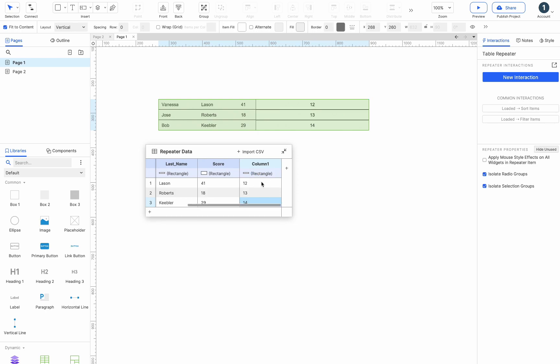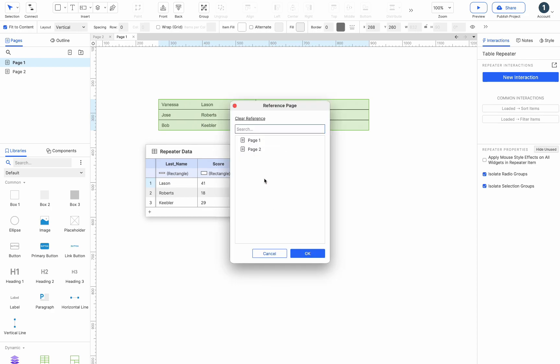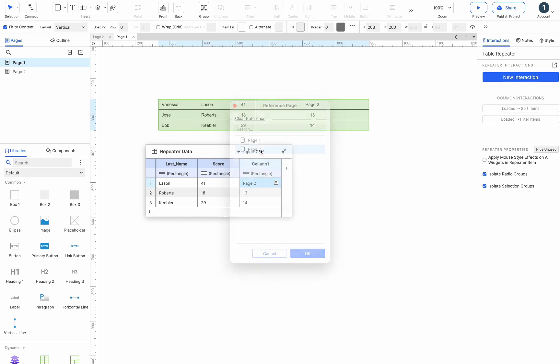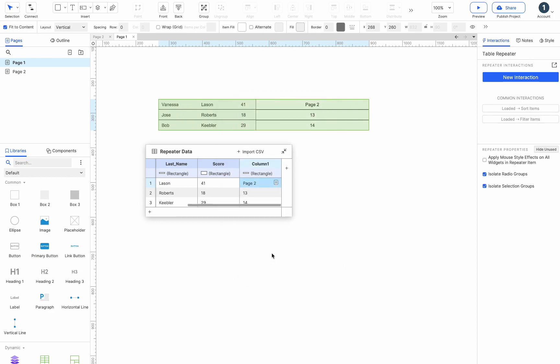If you need to add a link to a widget, you can right-click a cell on the dataset and select reference page from the menu. Then choose the page to reference. You can see an icon next to the reference cell, click it, and you can edit the page to be referenced.